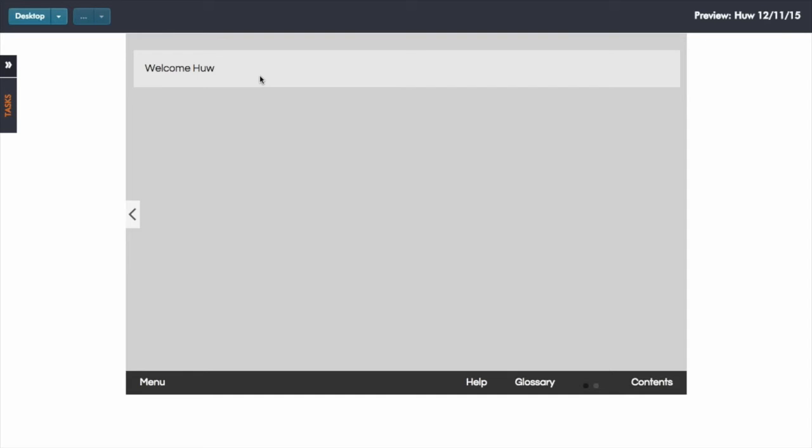So that's a very simple example of just using it to pick up a name and to reflect a welcome message. But you could also be using the same method, for example, if you set up some reflective questions where the learner might comment on what they've been learning so far. And then maybe at the end of the topic you can have a page which displays the thoughts they've been typing in as they move through the topic. So again, that's all using, in this case, a text input and the asset variable mechanism.